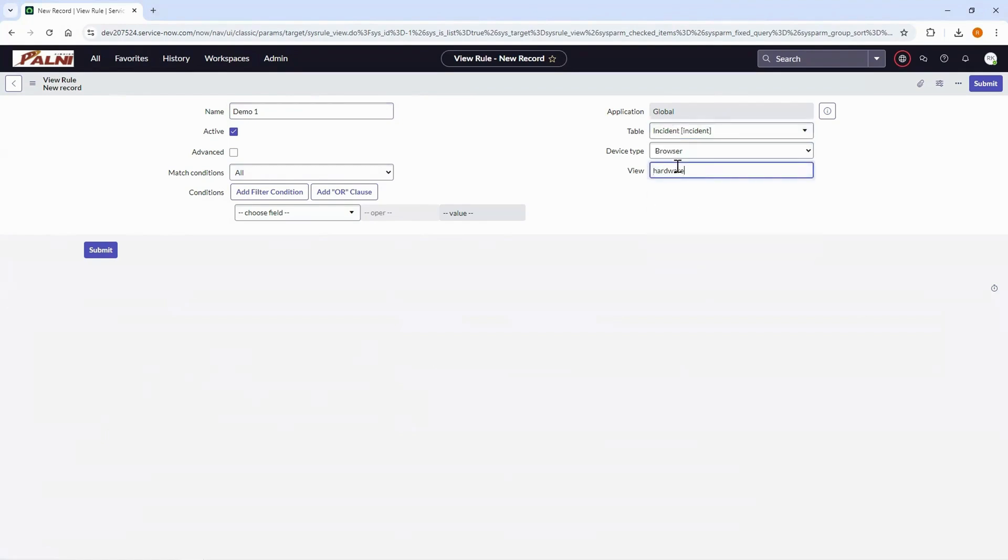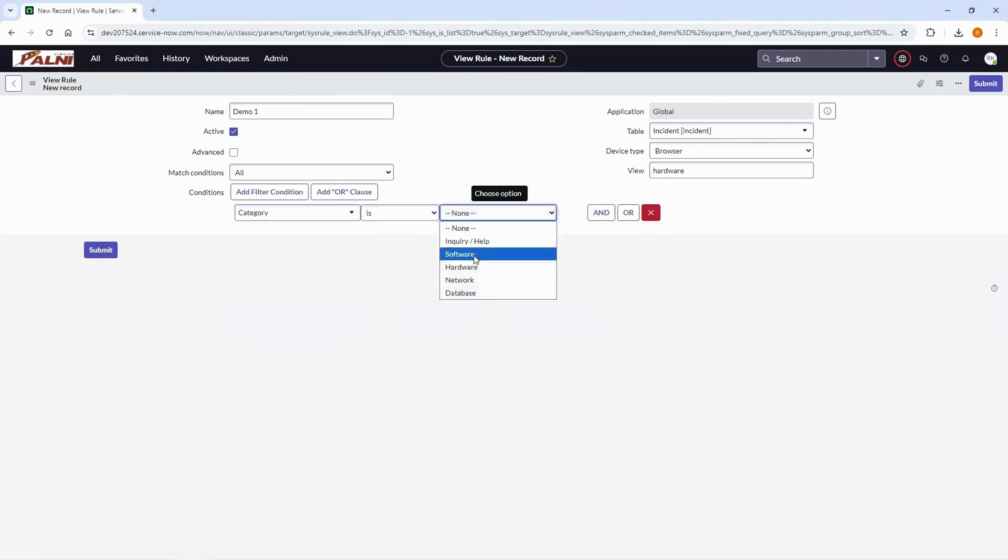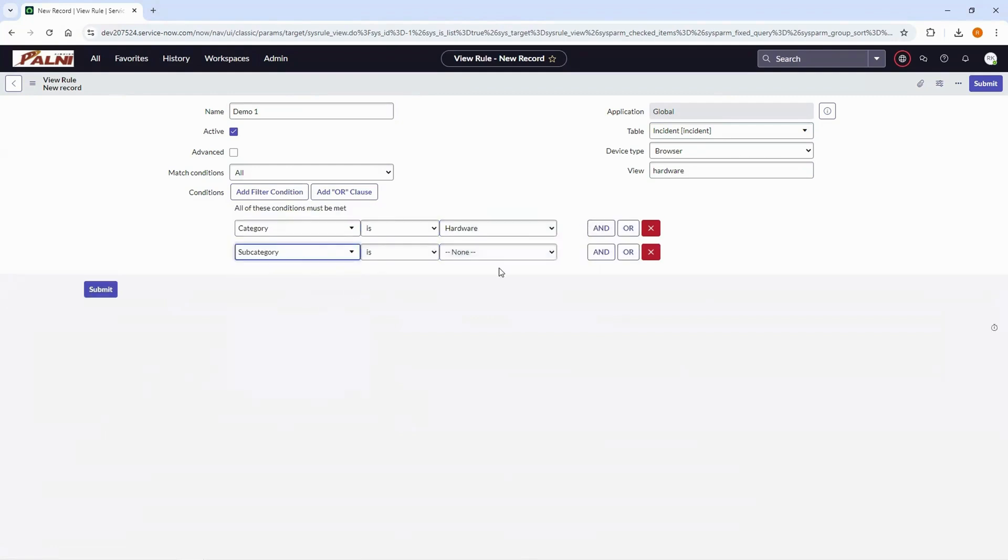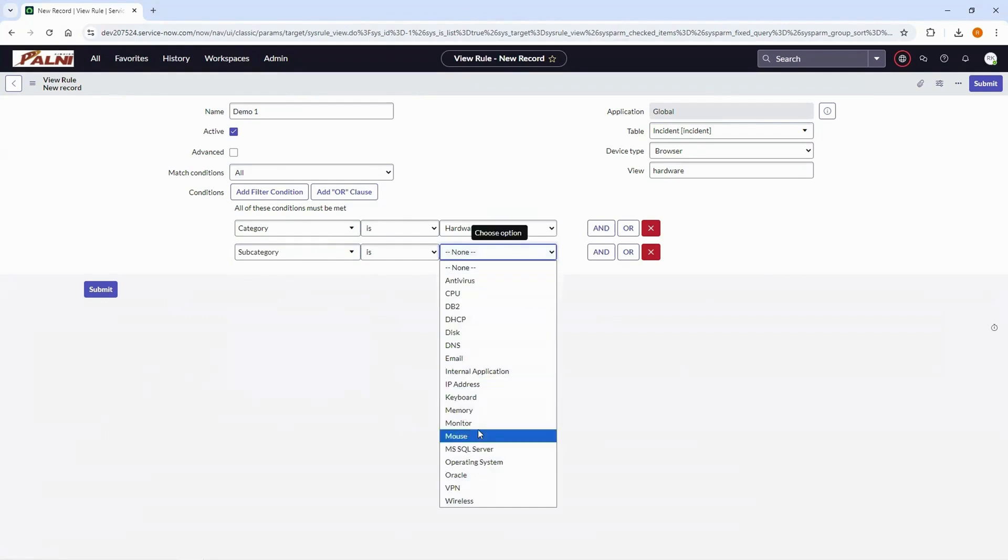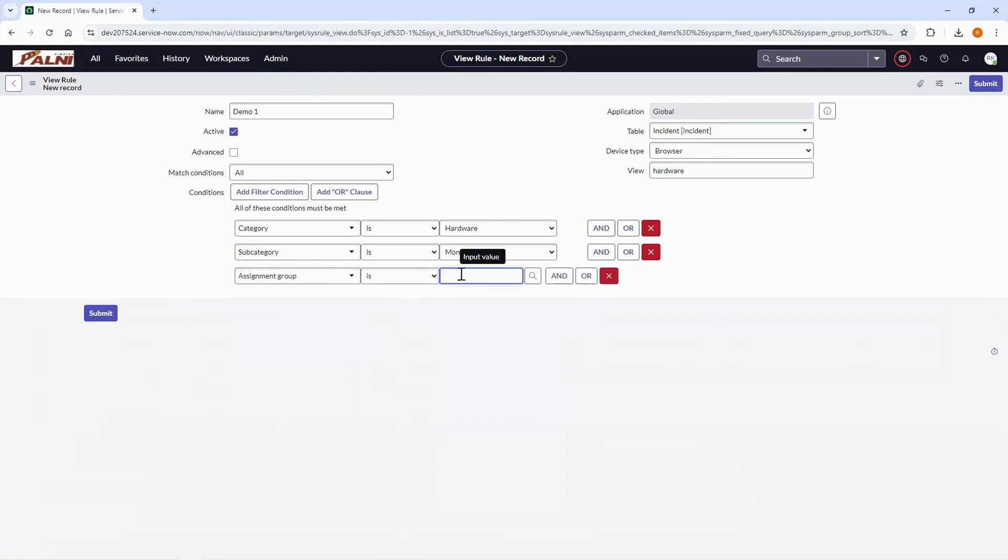I am configuring the conditions as category is hardware, subcategory is monitor and assignment group is hardware. Click on submit.